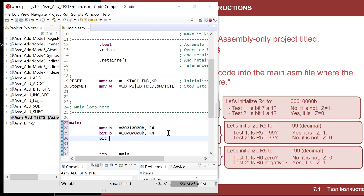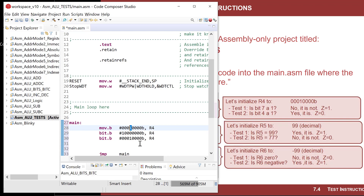Now let's ask the second question: is bit four a one? I'll do BIT.B with a mask of 0b00010000 and R4. In this situation the answer is yes — bit four is set. The AND operation will result in 0b00010000, which is not zero, so the Z flag will not be asserted. When we AND the two fields together and all bits are cleared except that one, Z equals one only if the result is all zeros.